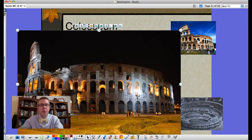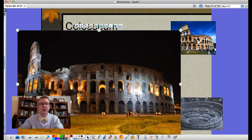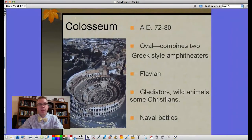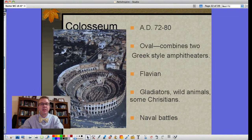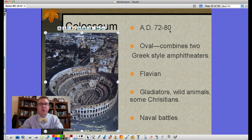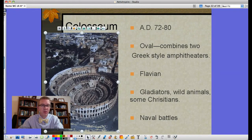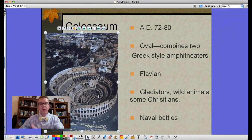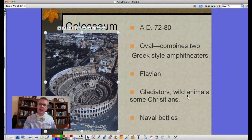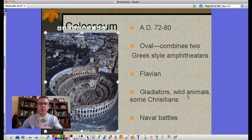This more brick-heavy style is what we later refer to as Romanesque style architecture, used as the Middle Ages began. When they later moved to much higher structures with a different type of arch, that became the Gothic style. The Colosseum was built from AD 70 to 80. It's an oval — not a circle — combining two Greek-style amphitheaters. Built by Emperor Flavian, it hosted gladiators, wild animal contests, and occasionally Christians.